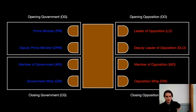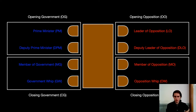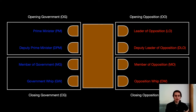The format runs like this. You are in a team of two, and within this team you are going to be assigned to one of four positions on the table: opening government, closing government, opening opposition, closing opposition.